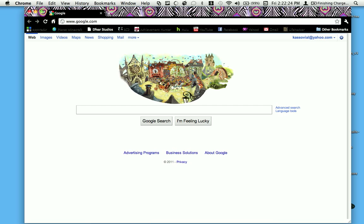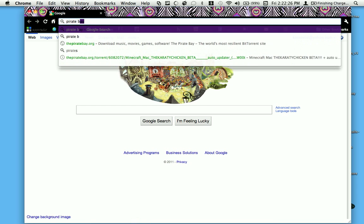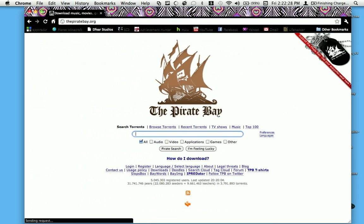Now all you have to do is go to Pirate Bay, then click on the first link and then look up Minecraft Mac.